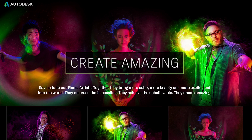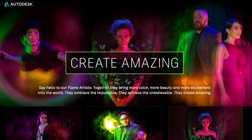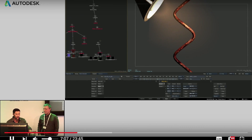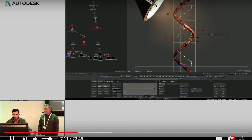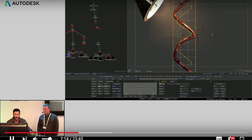On the Autodesk site, you can have a look at what some of the legendary Flame artists say about Flame. There are also a number of presentations by Flame artists on YouTube, on the Autodesk Flame Learning Channel, that offer an insight into the various Flame techniques.